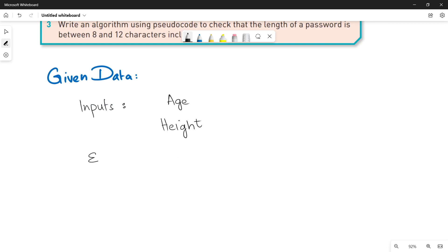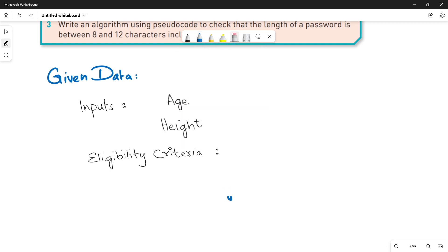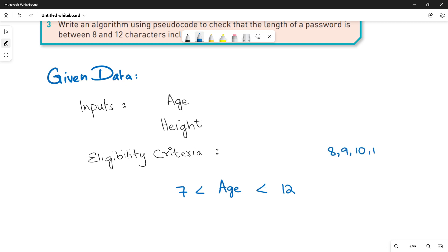What is the eligibility criteria for the child to take the ride? The age must be greater than 7 and less than 12. Only in this case — if the age is within 7 to 12, meaning it must be 8, 9, 10, or 11 — the child will be eligible for the ride.